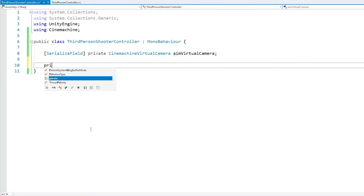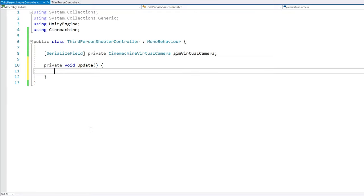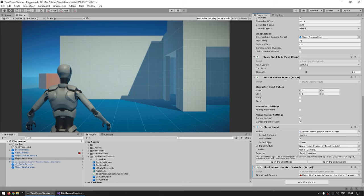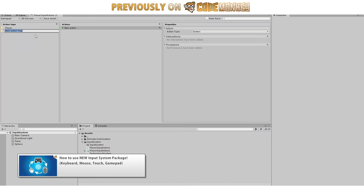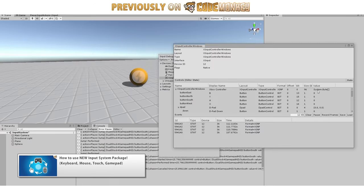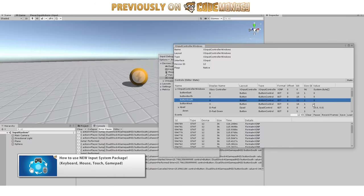To do that, let's make a private void Update, and now we need to test for input. The start assets package is using the new input system, so for the aim let's use that one as well. If you don't know how to work with the new input system package, go watch my video on it. It's a very capable system that makes input handling super simple, and it's what you definitely should be using in your final project.